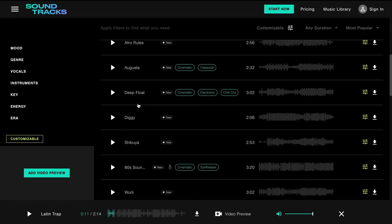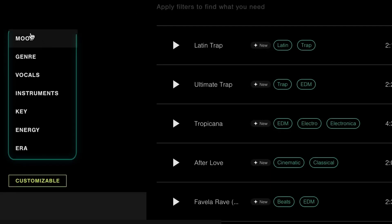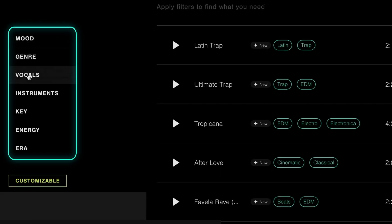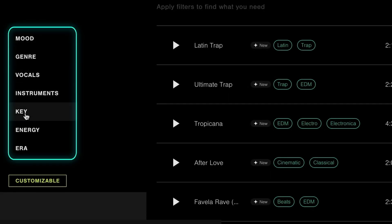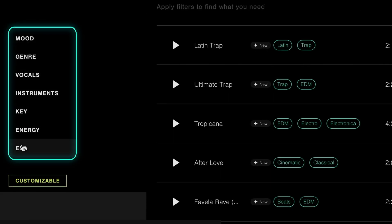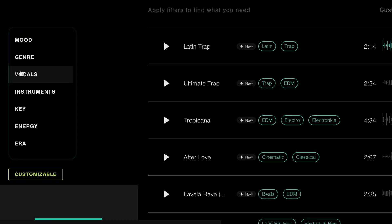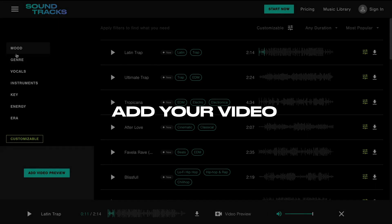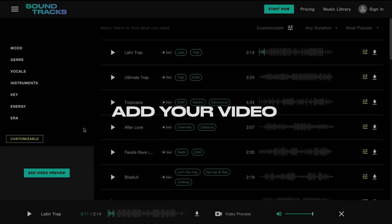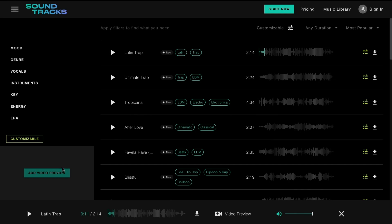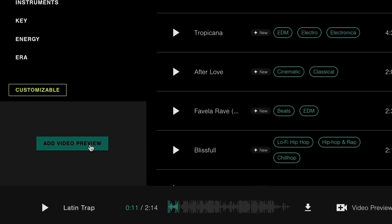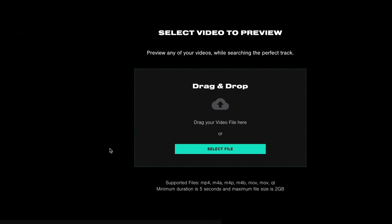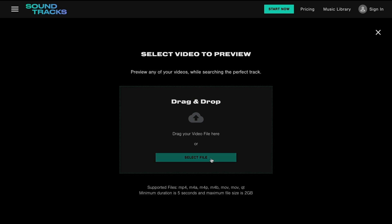Browsing through the AI-powered music catalog is made easy by applying tags. In addition to tags, the content creator can add a video that is played 100% in sync with the music. This enables the content creator to better assess whether a particular song fits the needs of a specific video.